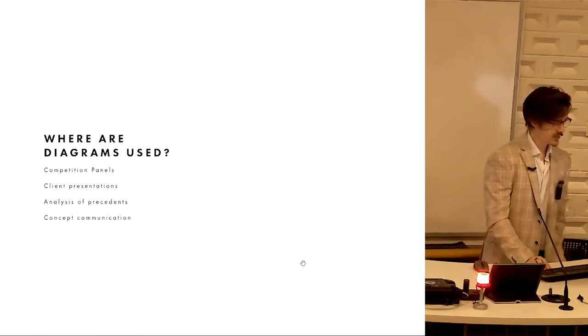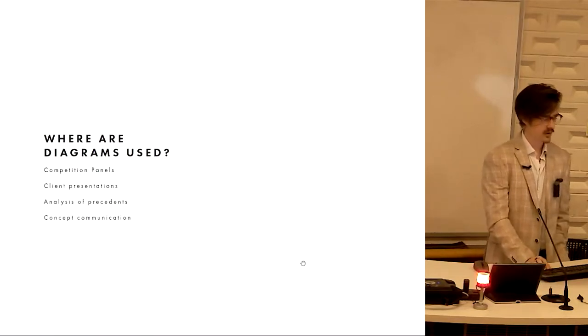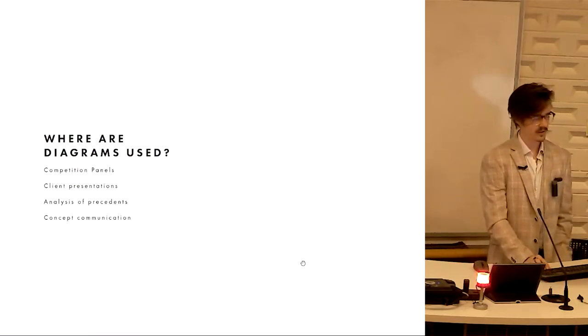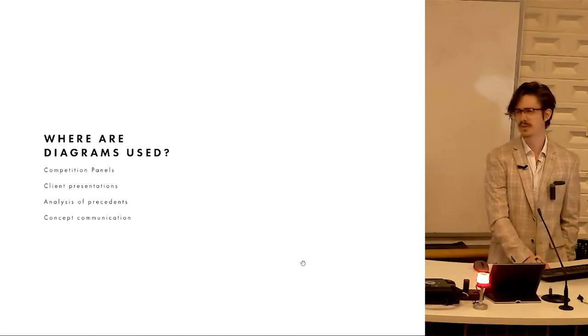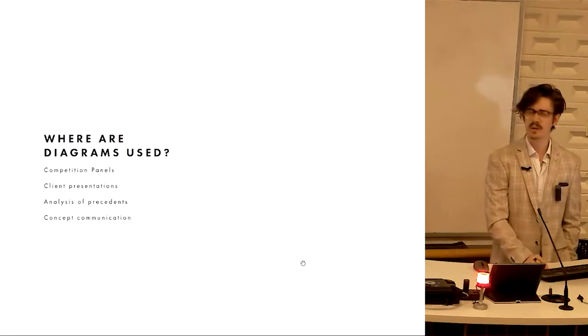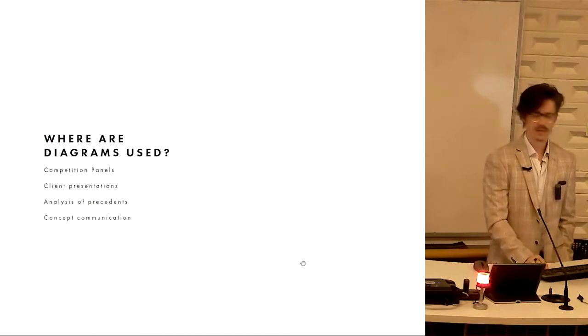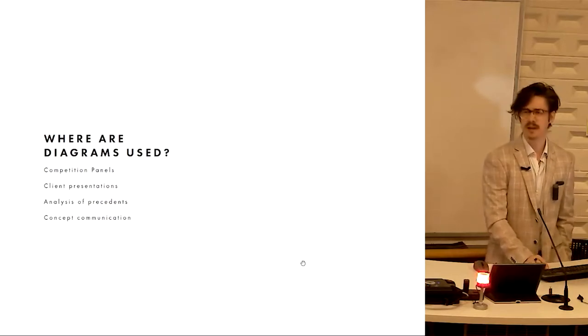So where are diagrams used? Competition panels, client presentations, analysis of precedent, and what we are doing, conceptual communication.